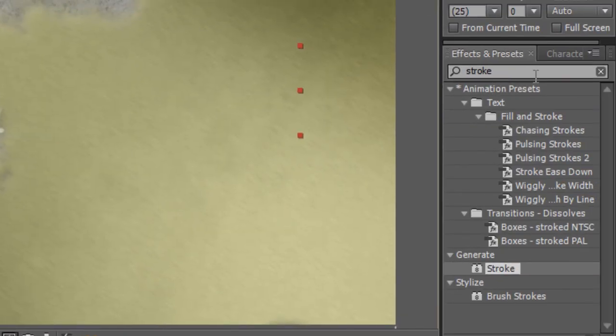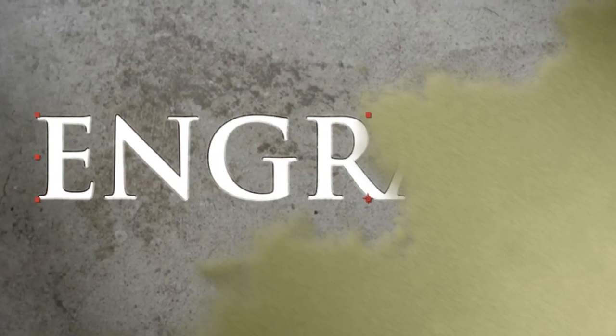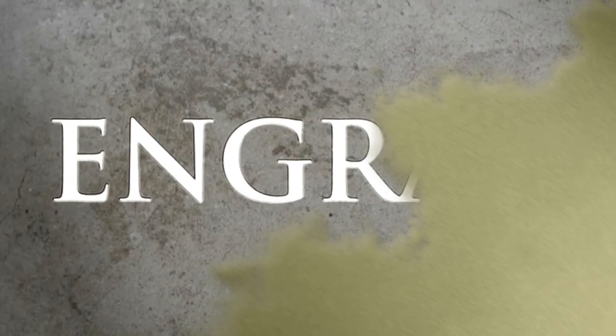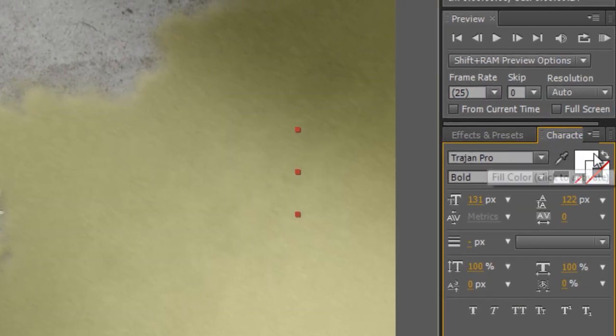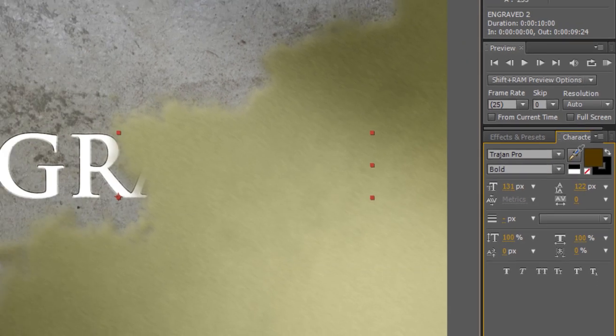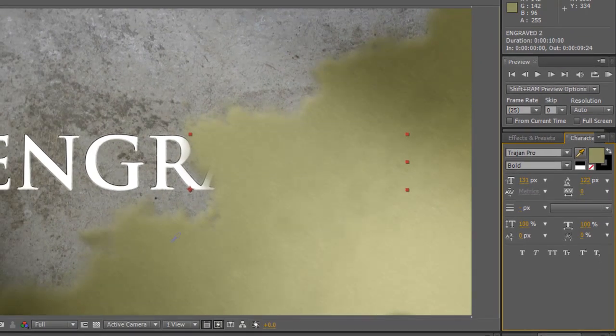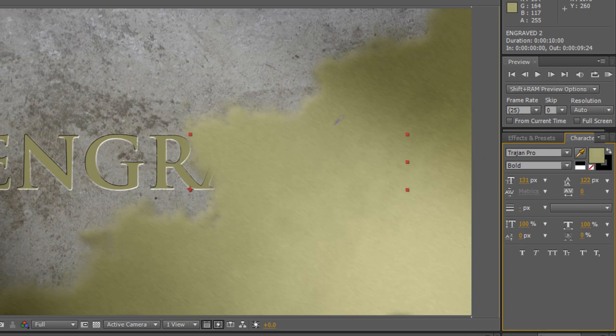Go to your character panel and remove the stroke, and that will just drop it all down to a normal piece of text that matches the engraved text beneath. Swap back to the fill color, select the eyedropper, and choose a nice sandy color from your sandstorm reveal.